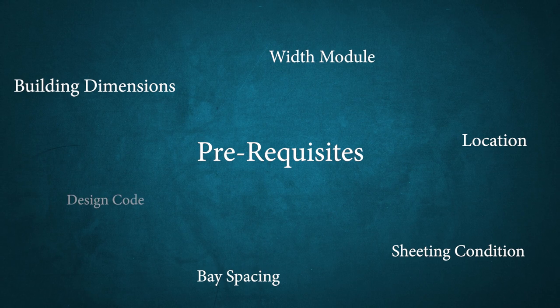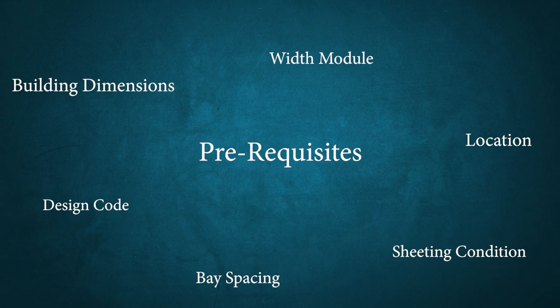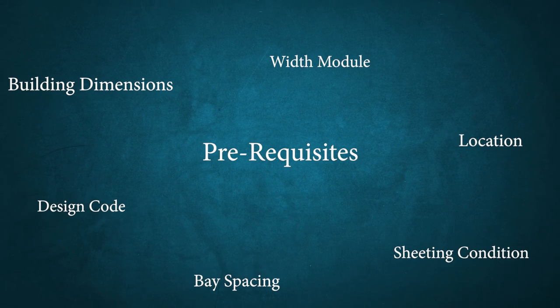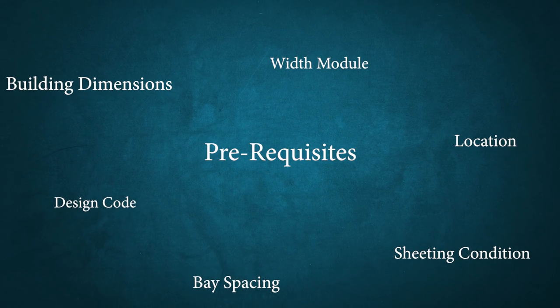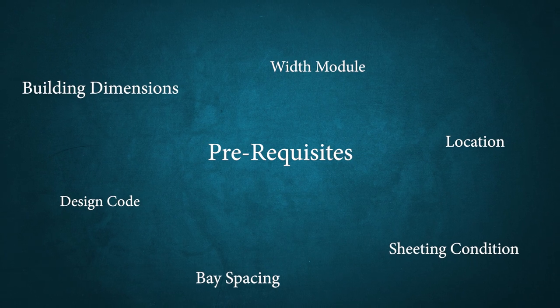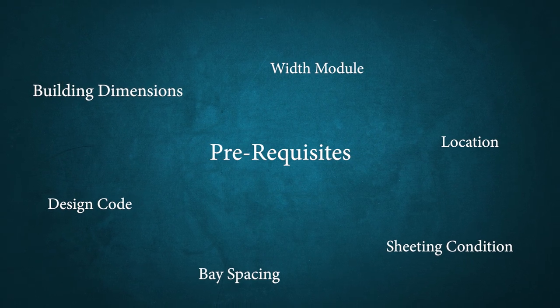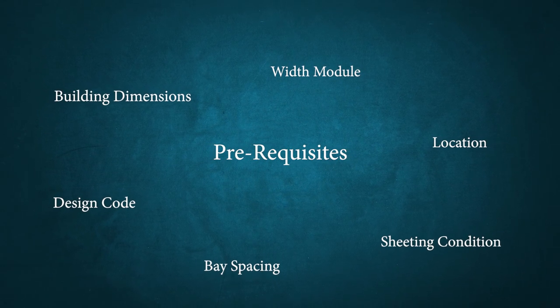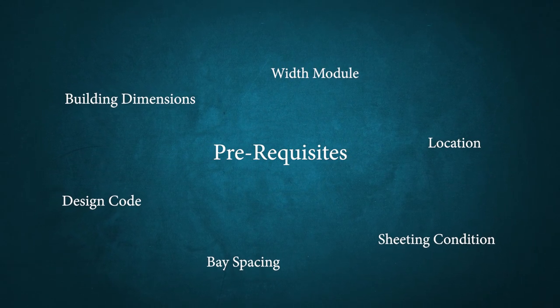Then, the design code. That is, based on which code provision we are about to proceed with design. If these information are available, then we are good to start our design process.